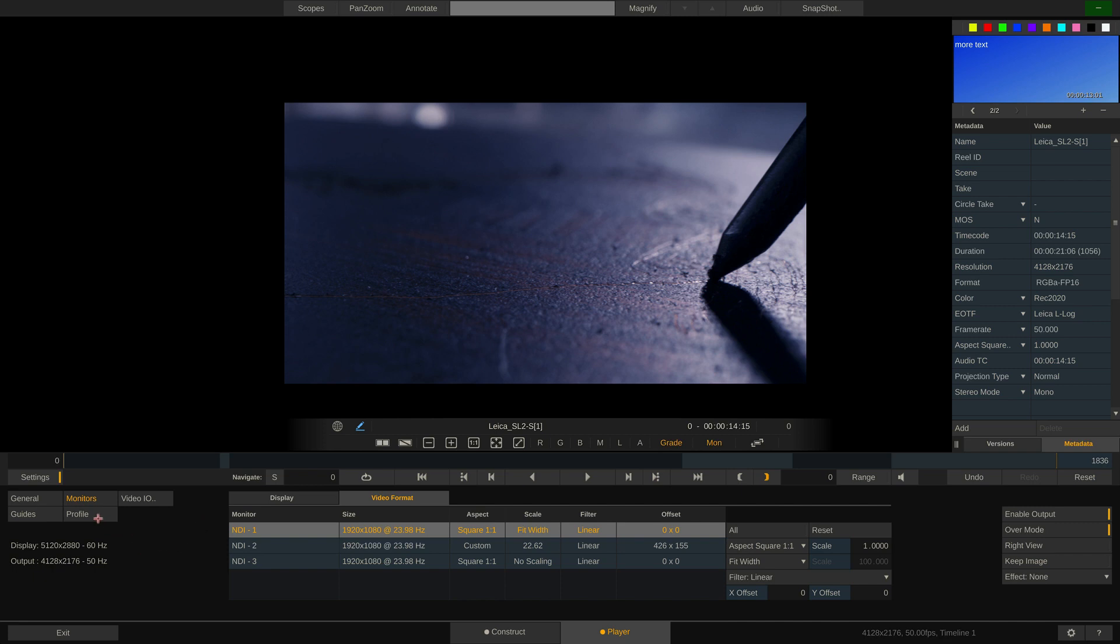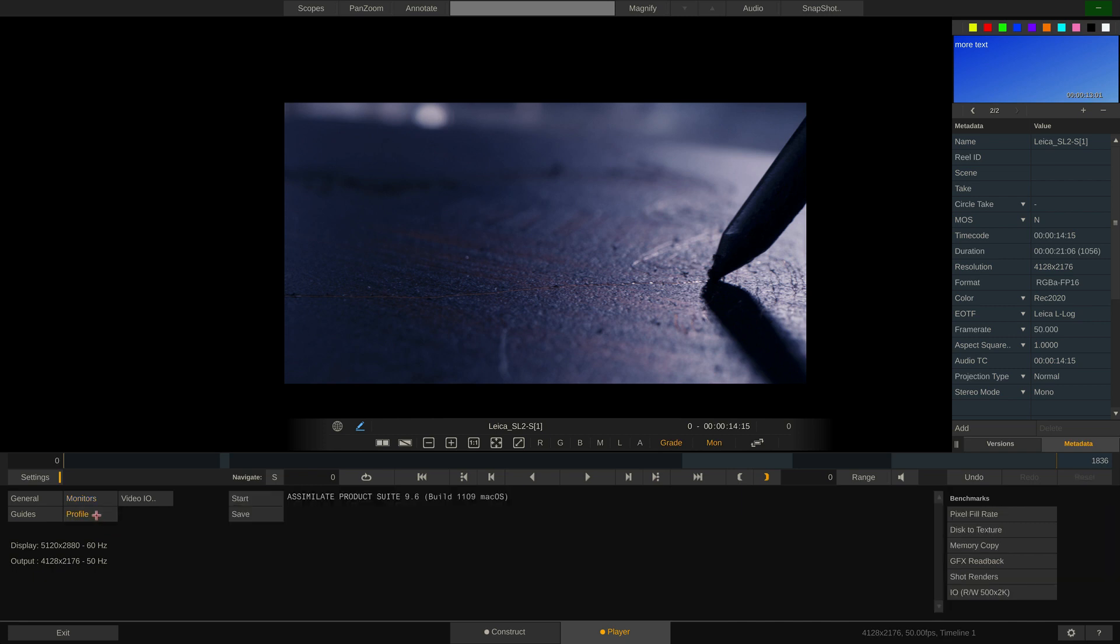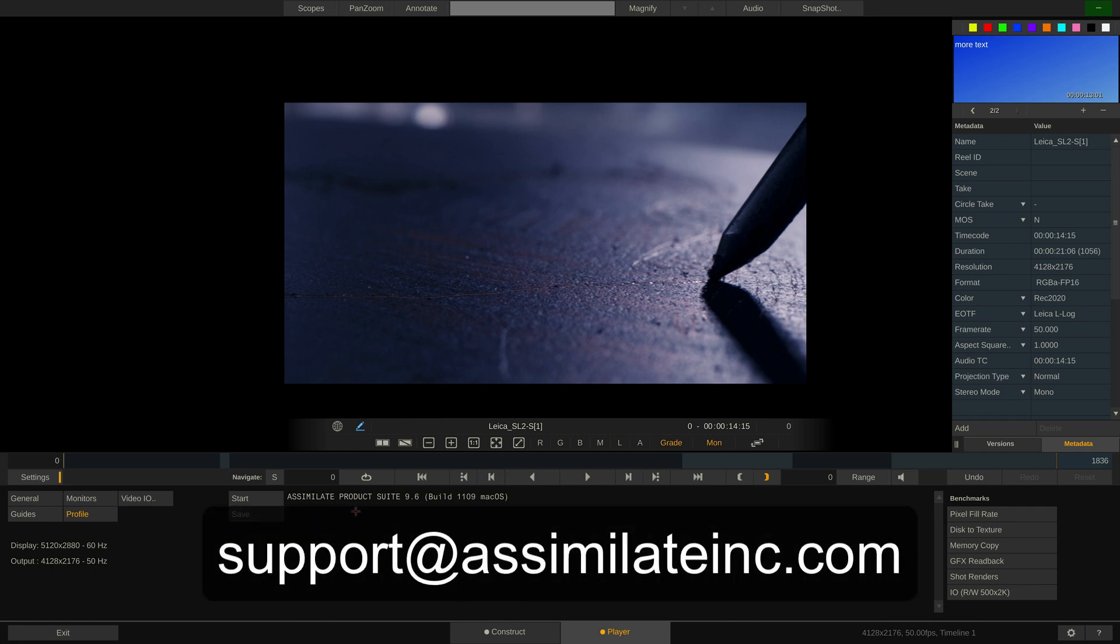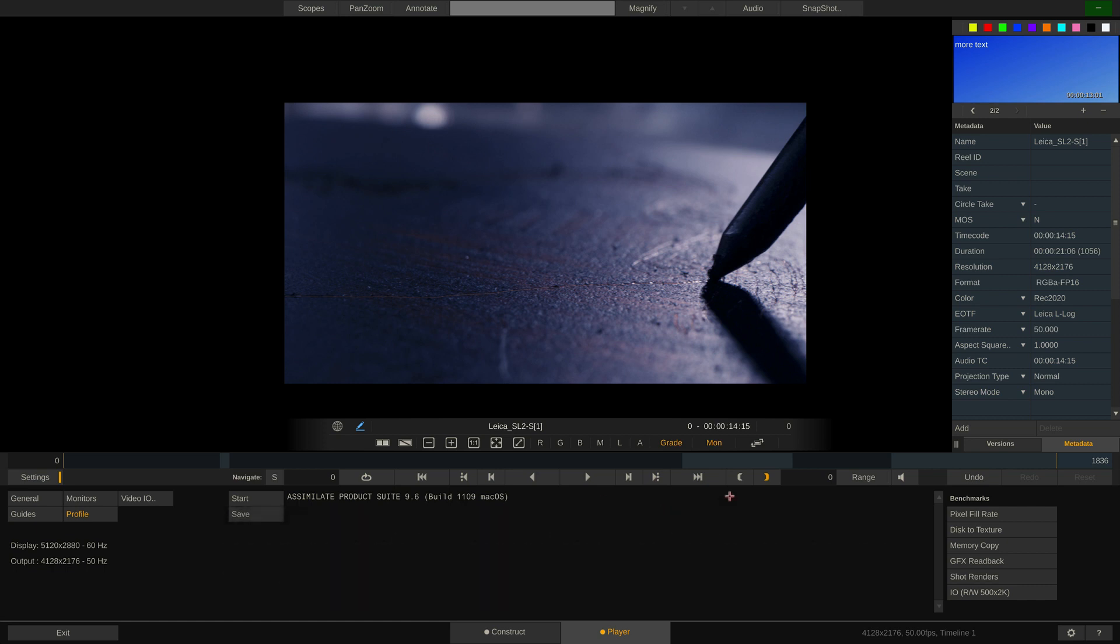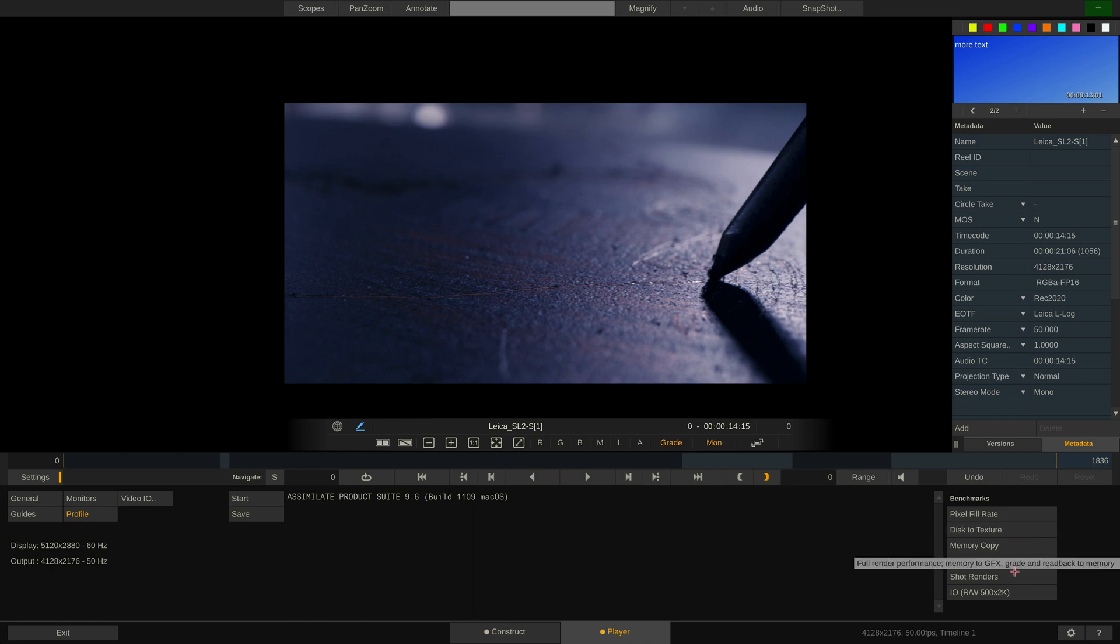The last menu is Profile. This you basically only need if footage is not playing back in real time. Load a shot that is longer than 500 frames and hit start. Play Pro Studio will now perform a number of tests and at the end allow you to save the profile as a text doc which you can then send to support at AssimilateInc.com. And we'll examine it. All tests can also be executed separately via the buttons on the right. Lastly, for all hotkeys throughout the software you can hit the question mark button down here or simply hit hotkey H for help.